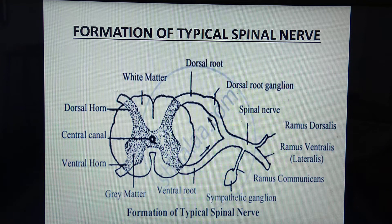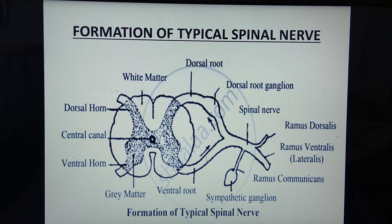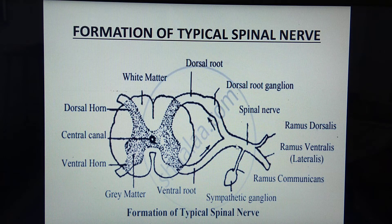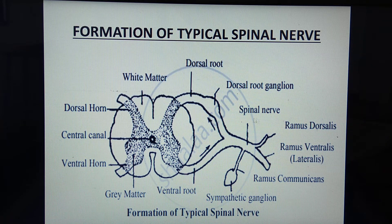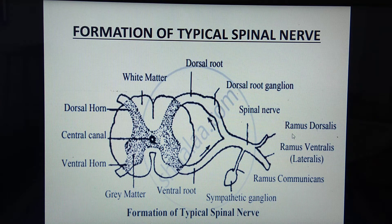Under formation of typical spinal nerve, the dorsal horn continues as dorsal root, ending into the dorsal root ganglion, and continues as dorsal root towards the lower side. The ventral horn continues as ventral root. The dorsal and ventral root join together, resulting in the formation of the typical spinal nerve. This spinal nerve divides into three branches: ramus dorsalis, ramus ventralis, and ramus communicans. Remember, the word ramus means branch.